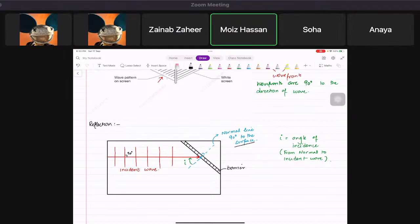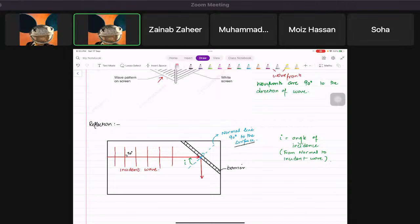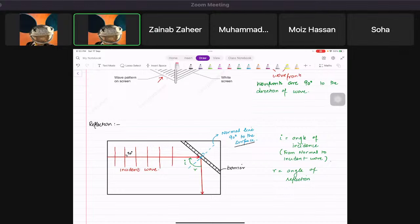The next thing you do is reflect the wave at an angle r. The angle r is the angle of reflection. It is always drawn from the normal to the reflected wave.